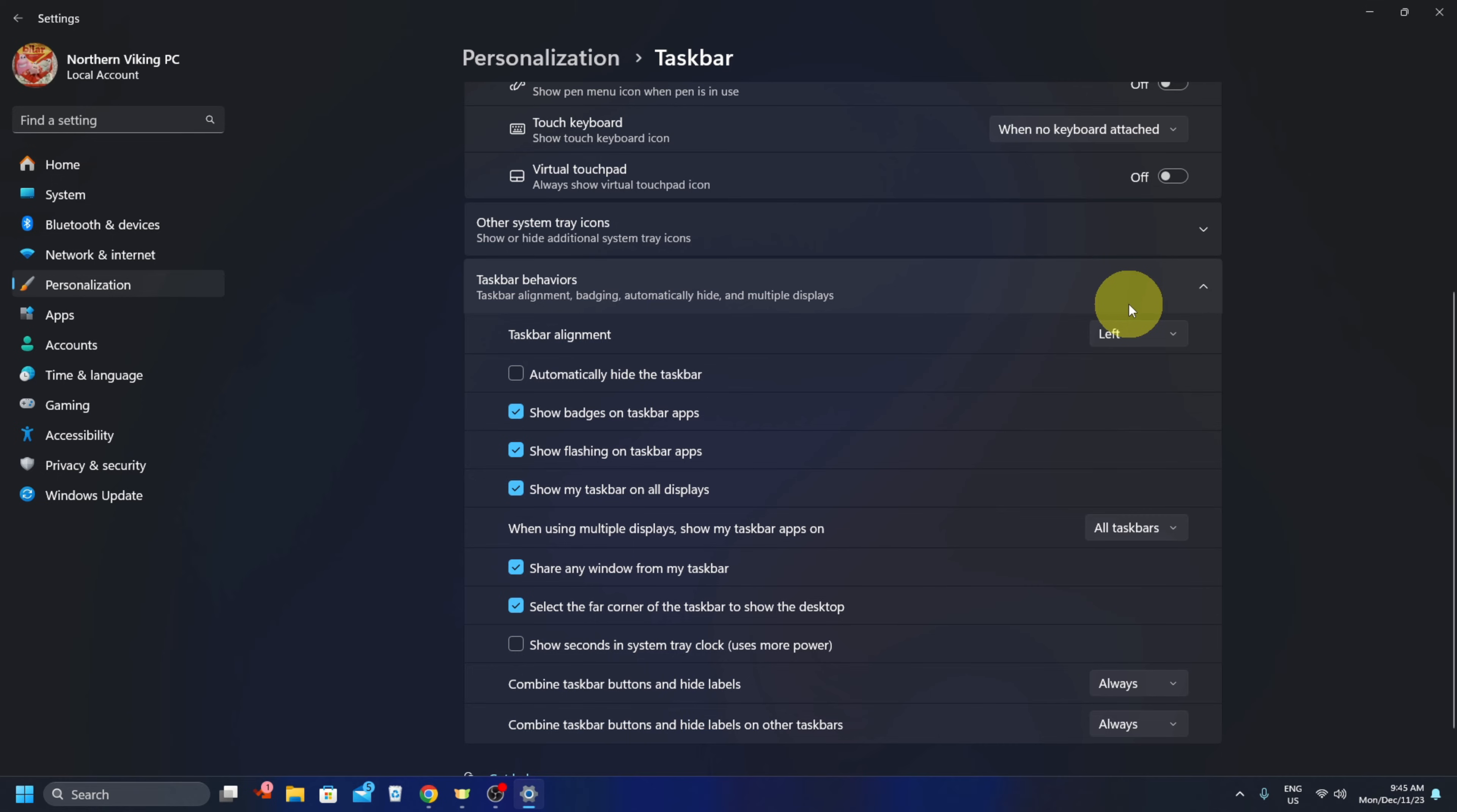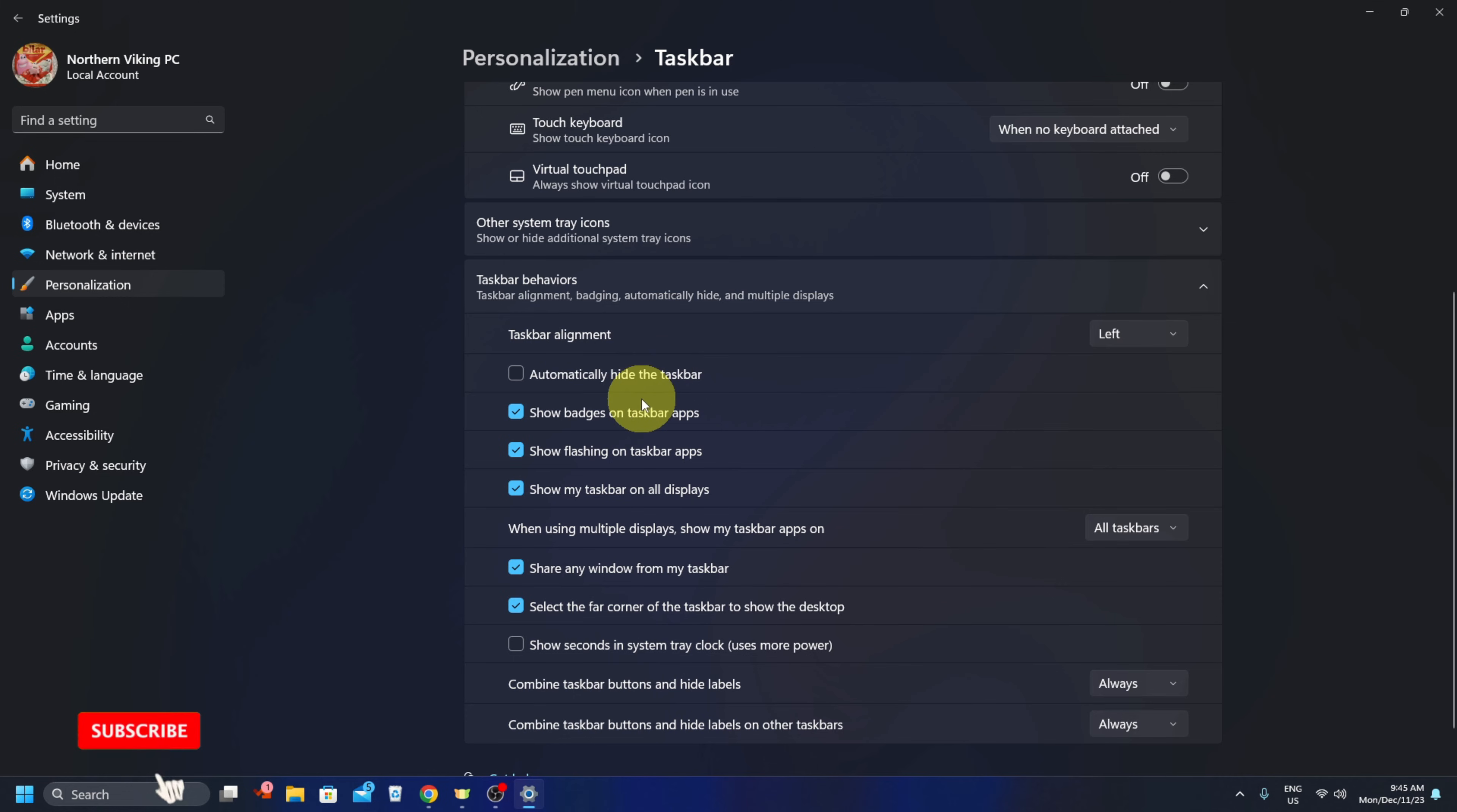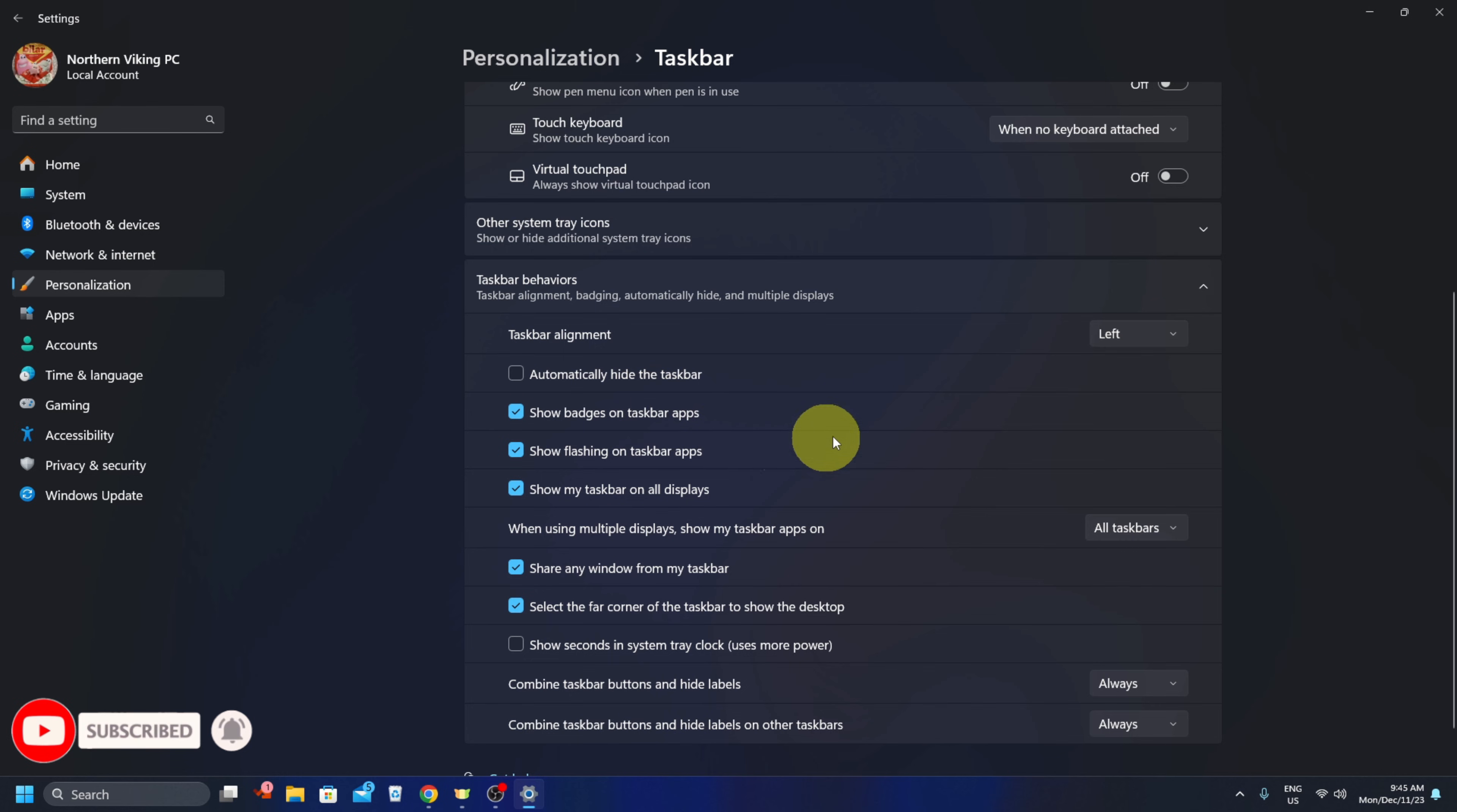And it's more of a typical look of what you would have seen in Windows 10. If you want them back in the center, of course you can select center and they'll move right back. Really that simple to do. But we're going to put them back there on the left and it's really that simple to move your taskbar icons over to the left-hand side here in Windows 11.